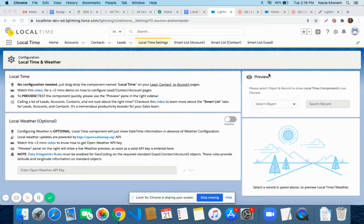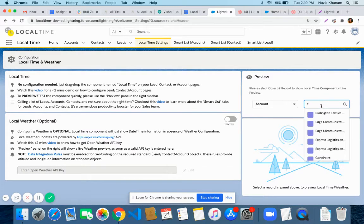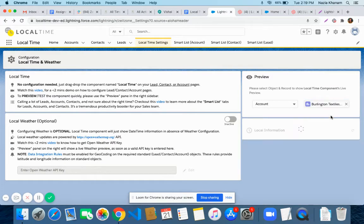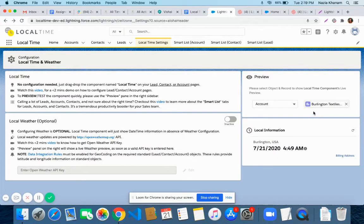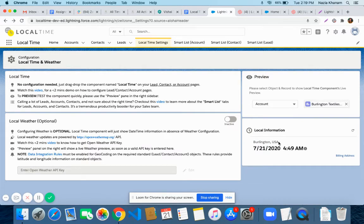In the time setting tab, there is one more section called Preview. This is basically for the preview of the local time component. To use it, you have to select an object and then select the associated record for that object. For the respective record, we are shown the local time in the local time preview.